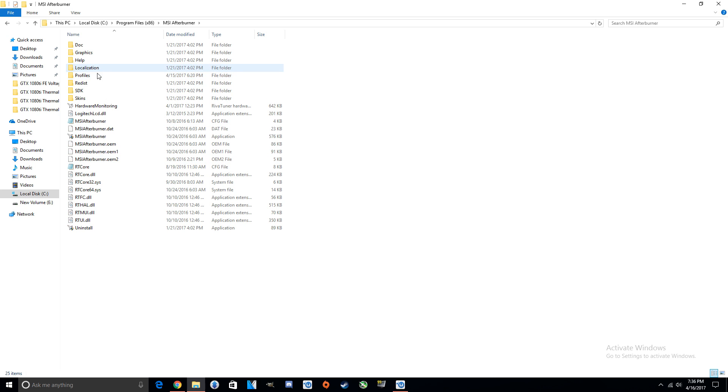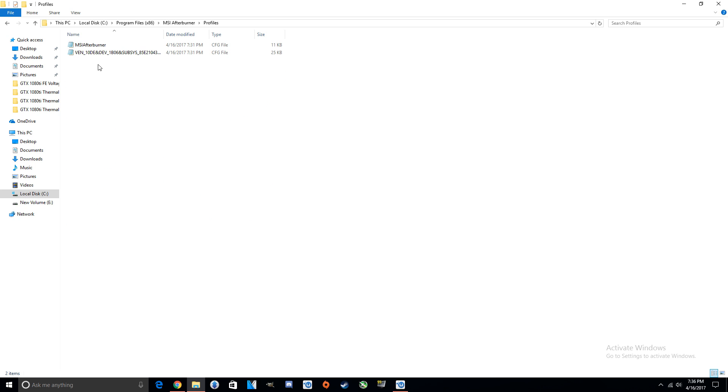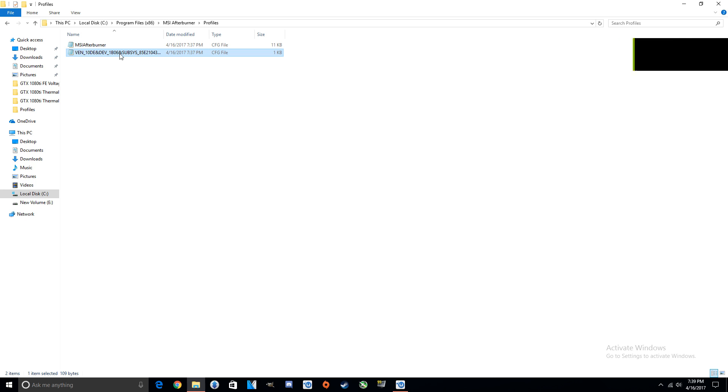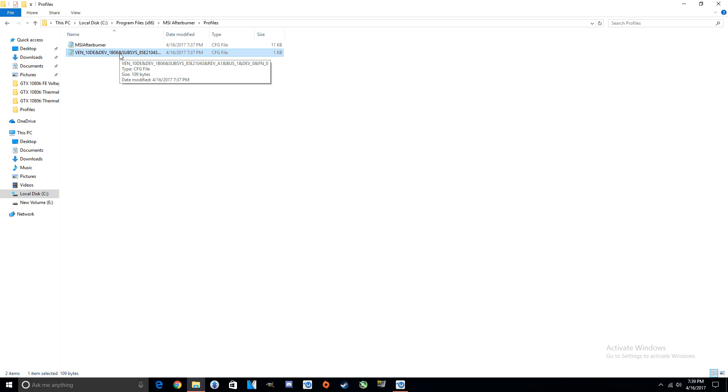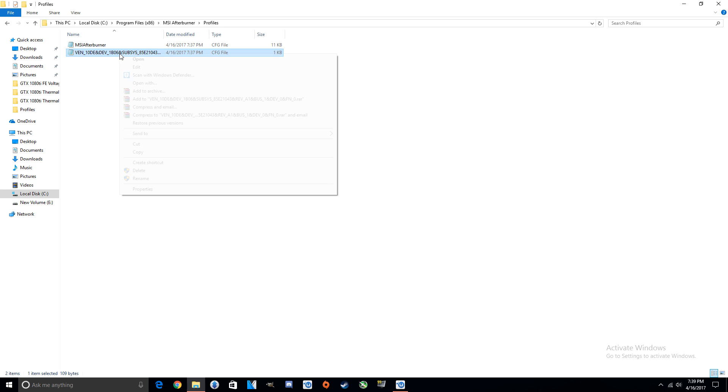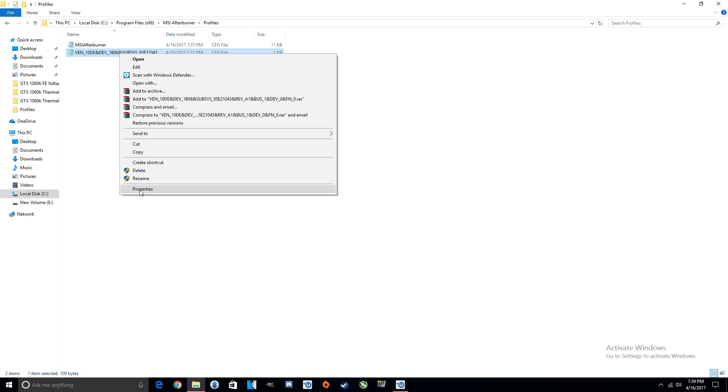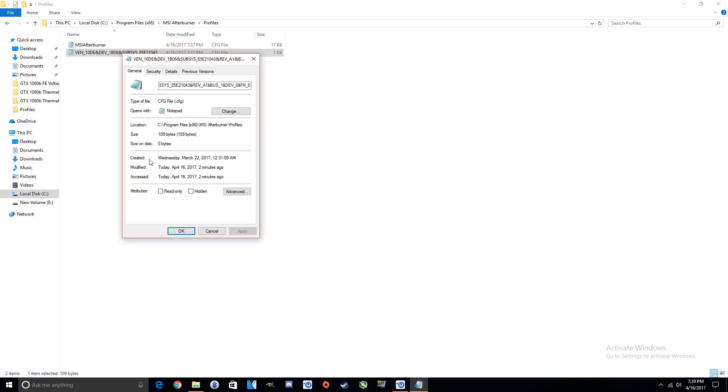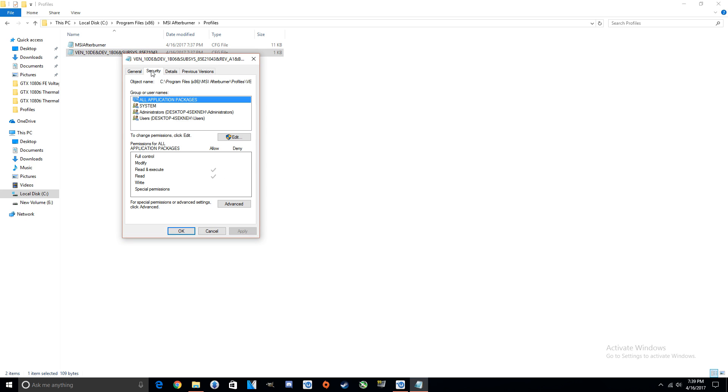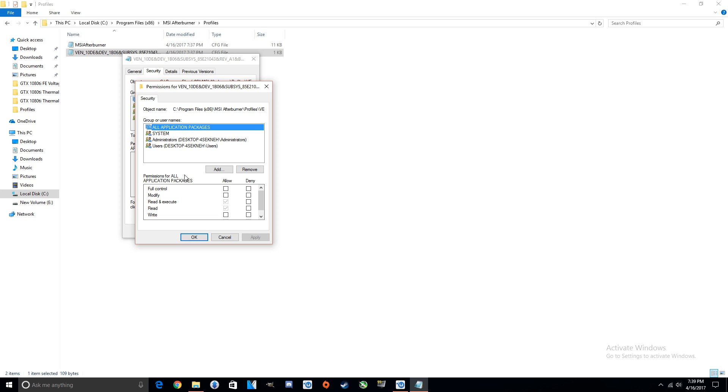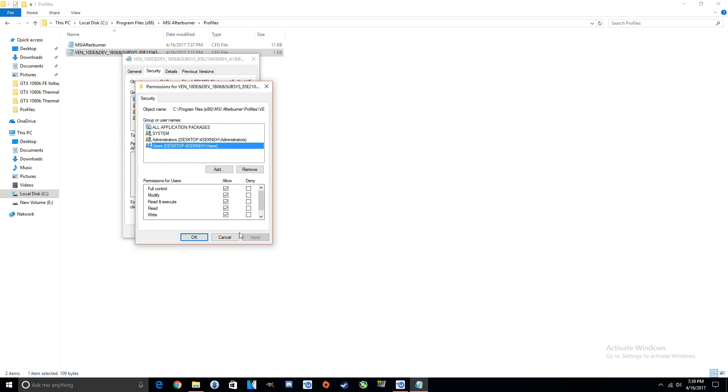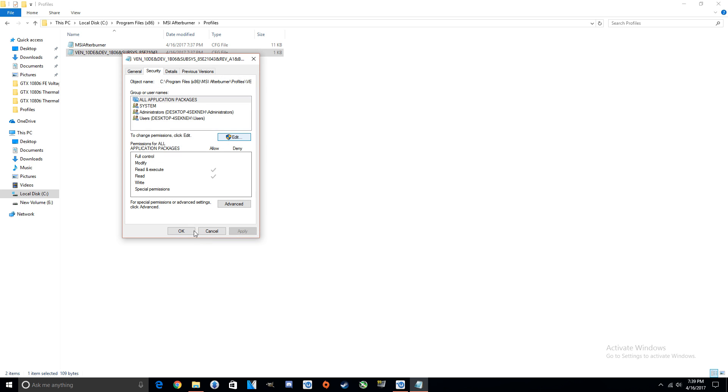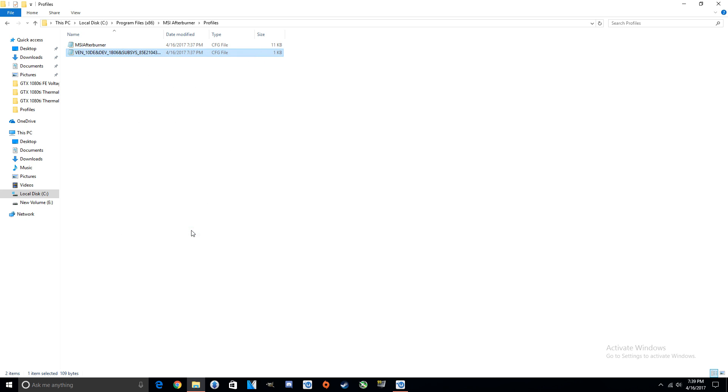Go to Profiles. All right, so you're in the profiles and when you get here you can't open up this config file right away to edit it. You're just going to right-click it, Properties, Security, click Edit, and then you can click Users and Full Control. That way we're able to click Apply and now we're able to edit this file and save any changes that we made to the file.